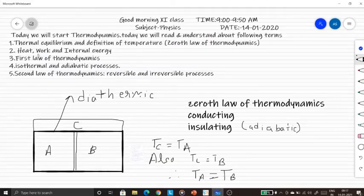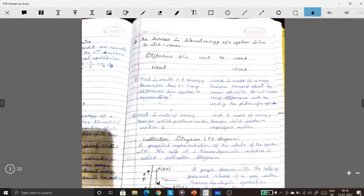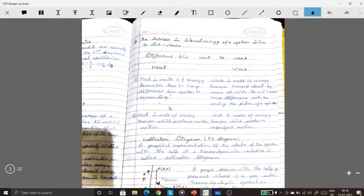Now we have heat, work, and internal energy. What is the difference between heat and work? Heat is a mode of energy transfer due to temperature difference between system and surroundings. Work is a mode of energy transfer brought about by means which do not involve temperature difference, such as involving a piston. Heat and work are both modes of energy transfer, but heat requires a temperature difference, while work requires an external agency like a piston.